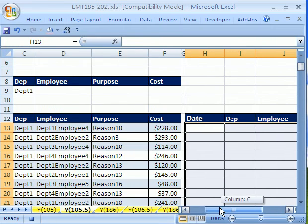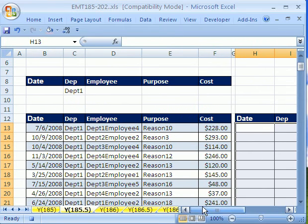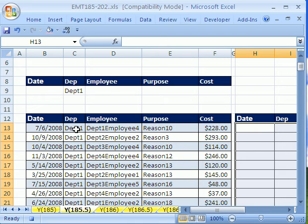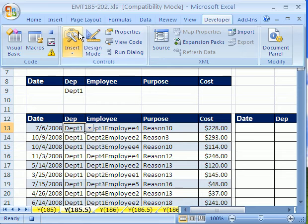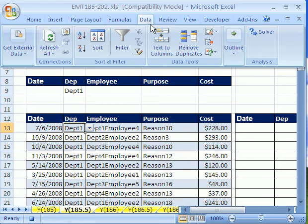Now I want to click somewhere in the data set, because that's how you can start your advanced filter. I'm going to go up to developer. I'm sorry, data.